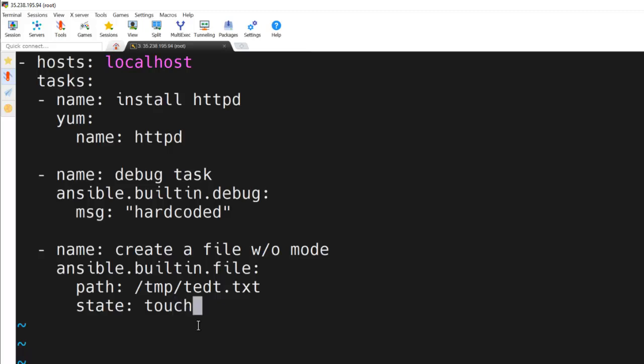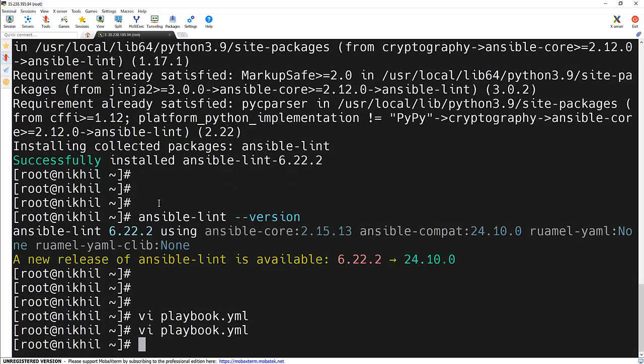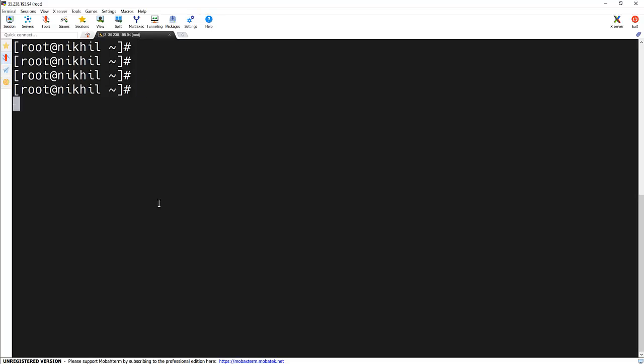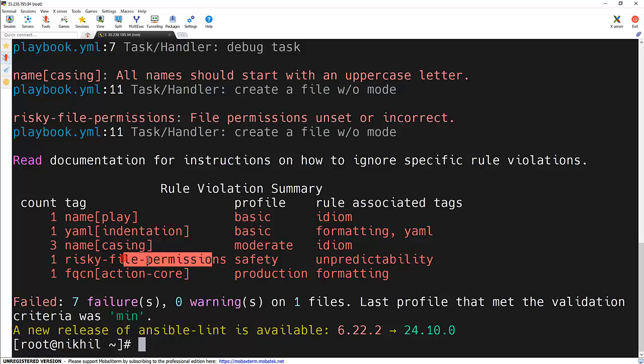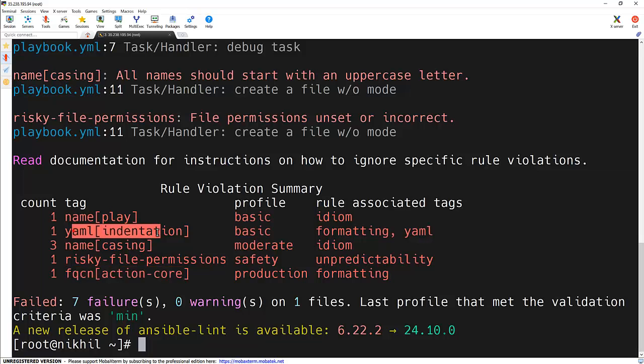As you can see, we have made some common mistakes like missing states, hard-coded values, or undefined mode. Now let's run Ansible Lint on this playbook and see what it finds. Let me clear out the screen. Ansible-Lint and the playbook name. Here's what we got: hard-coded message in the debug message, missing mode with the creating file, full FQCN is missing, and some YAML indentation issues.